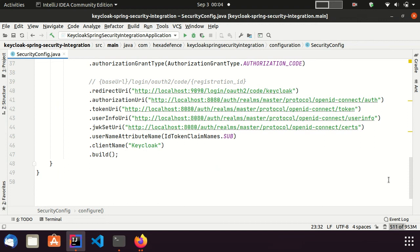I used the ID token's subject as the username attribute. You can use any attribute you prefer, but it should be unique and mandatory attribute in JSON token. And I set the client name as Keycloak. Finally, I call build method to create the client registration.